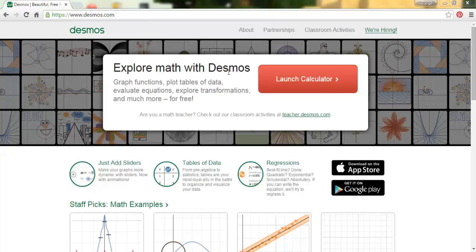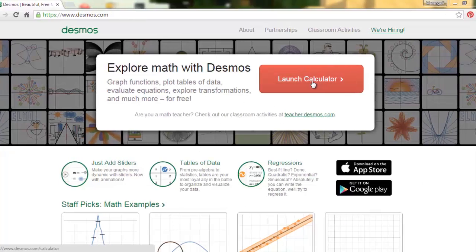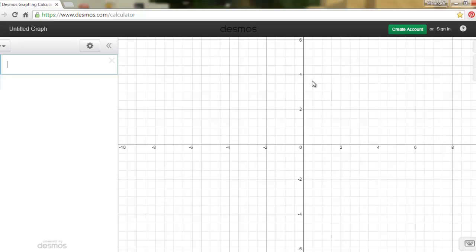I want you to go to desmos.com and you're going to get this screen. Hit 'Launch Calculator.' When you do, you'll see graph paper on the right side of the screen and on the left side you'll have little windows where you're going to input your equations. In our meet we learned how to draw straight lines and parabolas, and that's what I'm going to go over with you now.